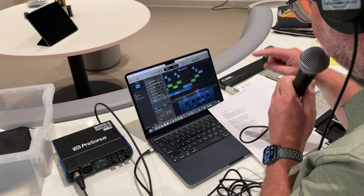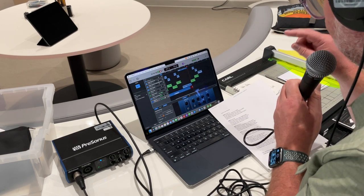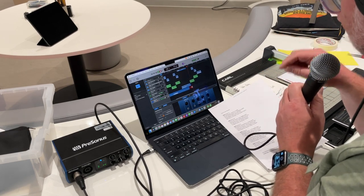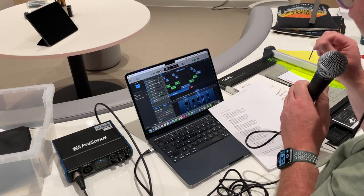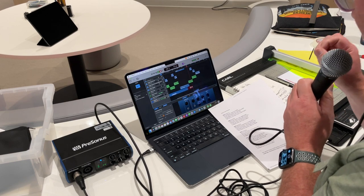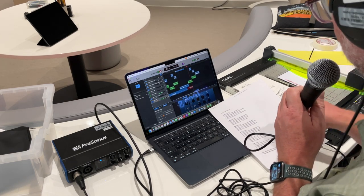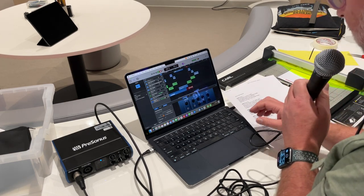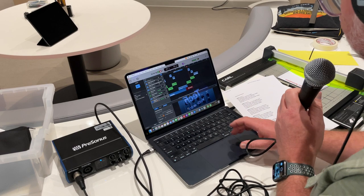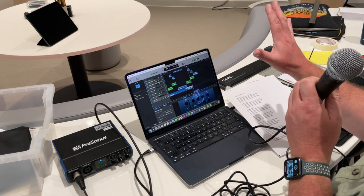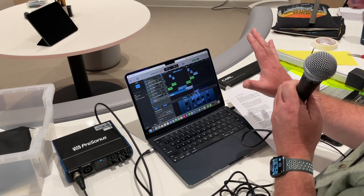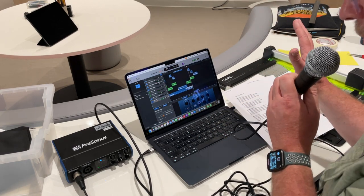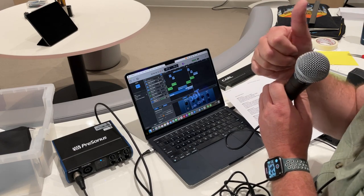With ethics in mind we pave the way, privacy rights in the digital fray. Connected we stand across the globe, tech's our bridge in this microbe. Okay, so I've got all three verses recorded. I'll come back in the next video and we're gonna record the choruses.